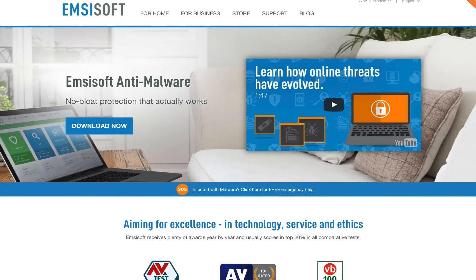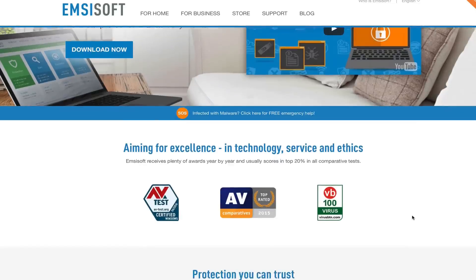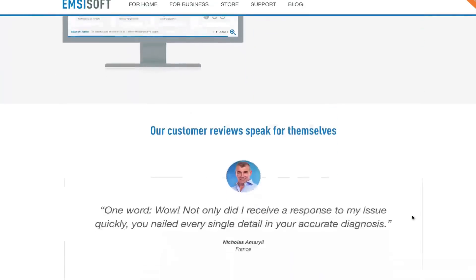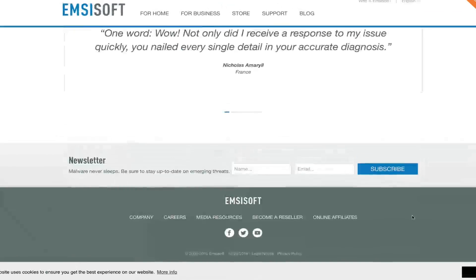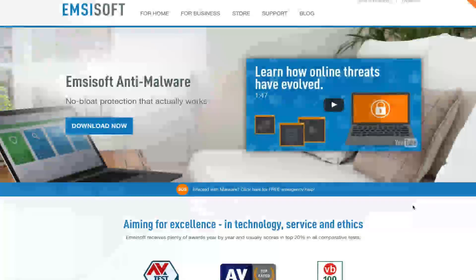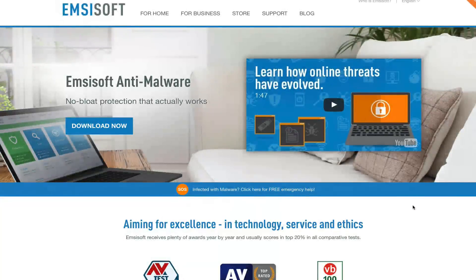Let's take a look at Emsisoft's Anti-Malware No-Blow Protection. This is a tool for Windows that helps protect you from viruses, backdoors, trojans, and more. Today we're reviewing it and showing you how you can save up to 50% off, so stay tuned at the end of the video.